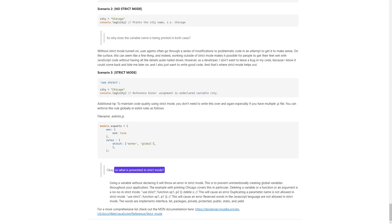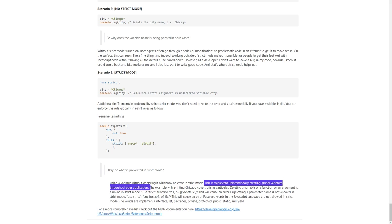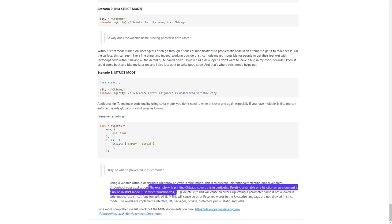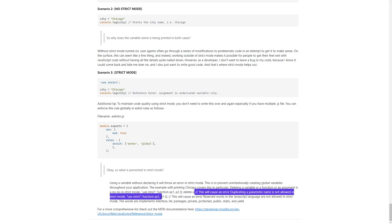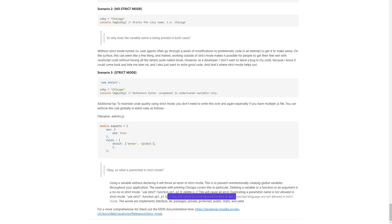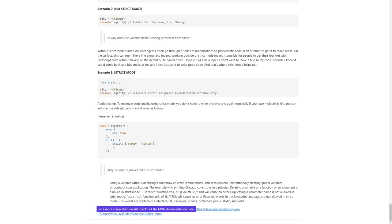What is prevented in strict mode? Using a variable without declaring it will throw an error — this prevents unintentionally creating global variables throughout your application. Deleting a variable, function, or argument is a no-no in strict mode. Duplicating a parameter name is not allowed. Reserved words in the JavaScript language are not allowed — those words are: implements, interface, let, packages, private, protected, public, static, and yield. For a more comprehensive list, check out the MDN documentation at https://developer.mozilla.org/en-US/docs/Web/JavaScript/Reference/Strict_mode.